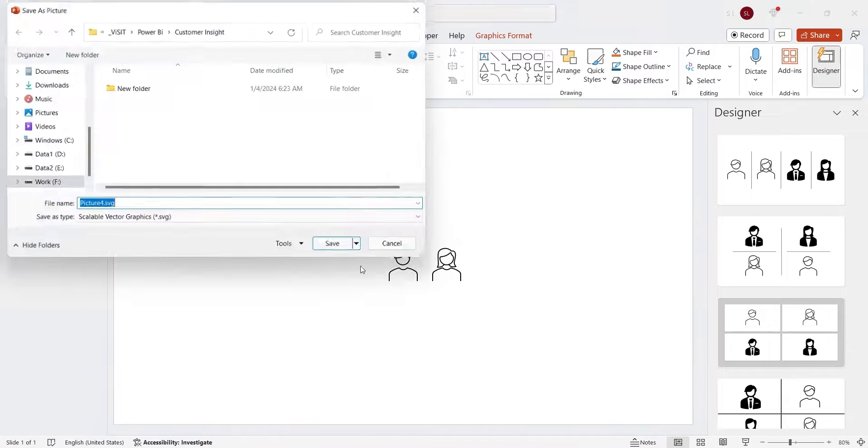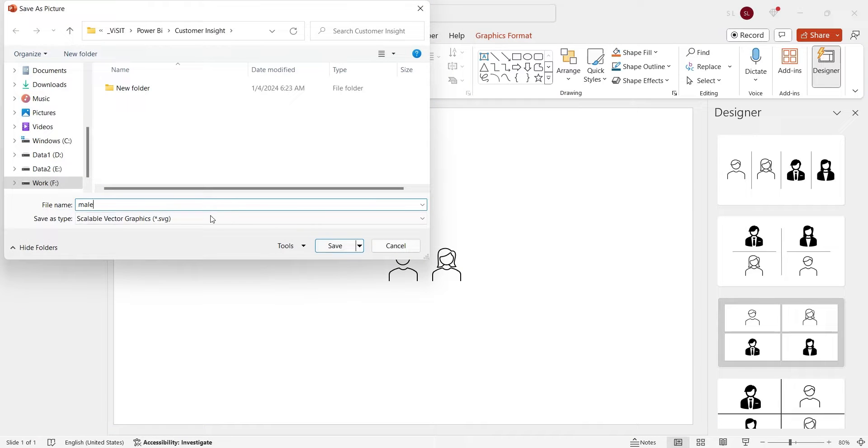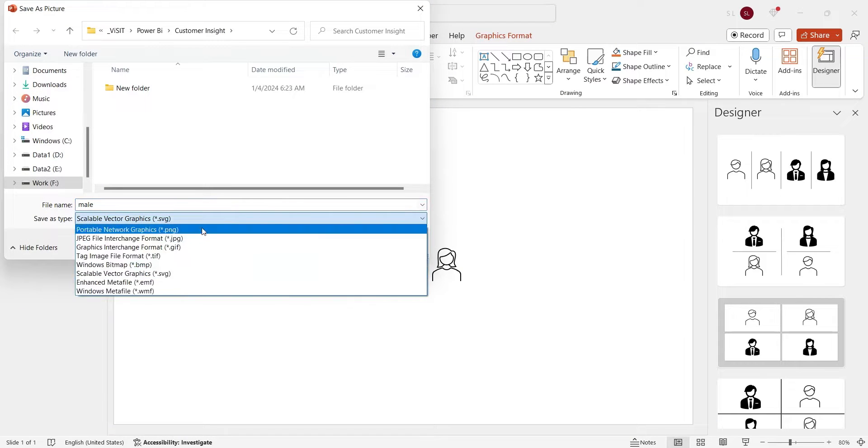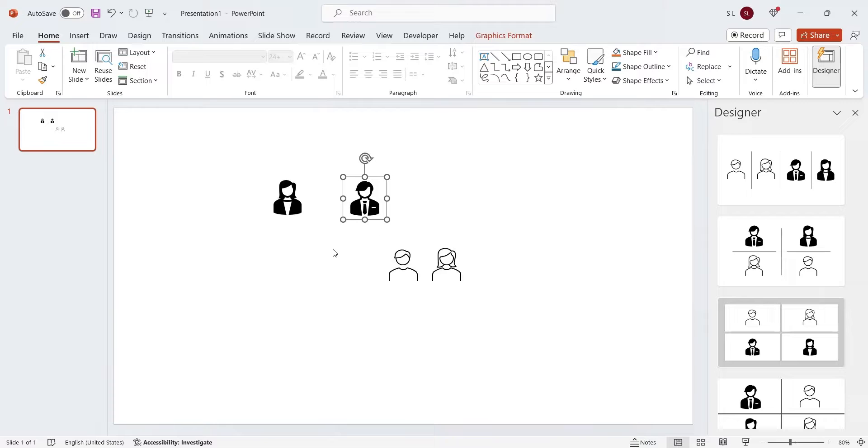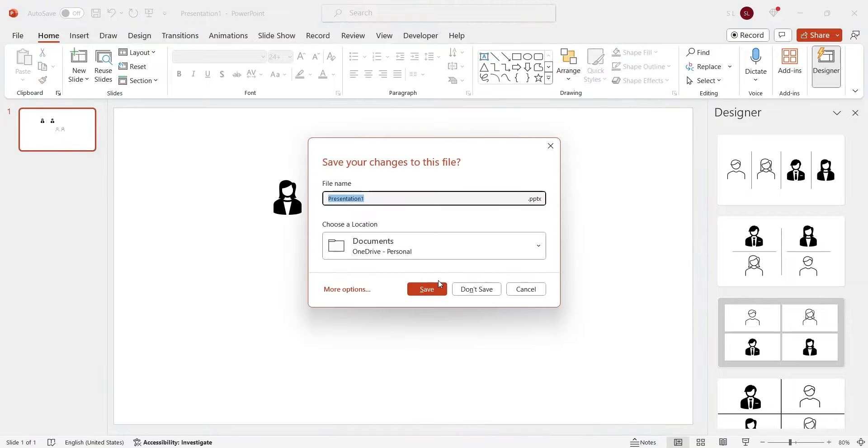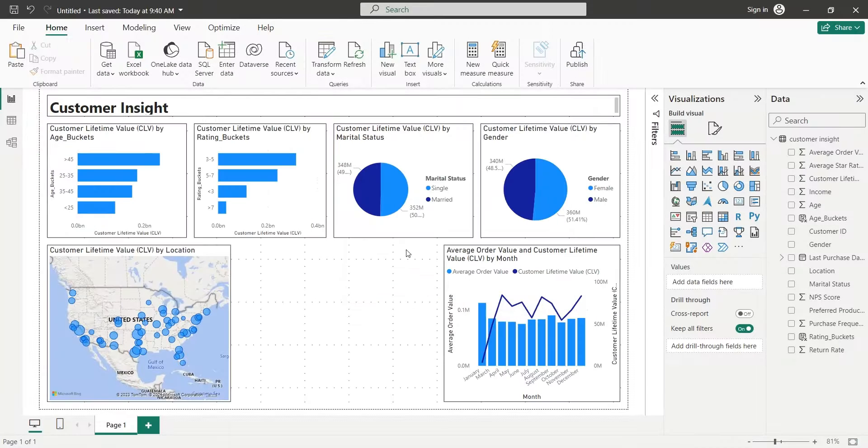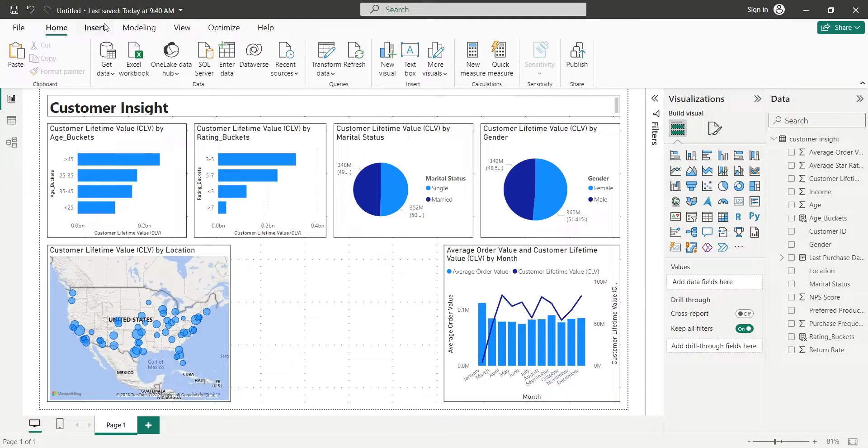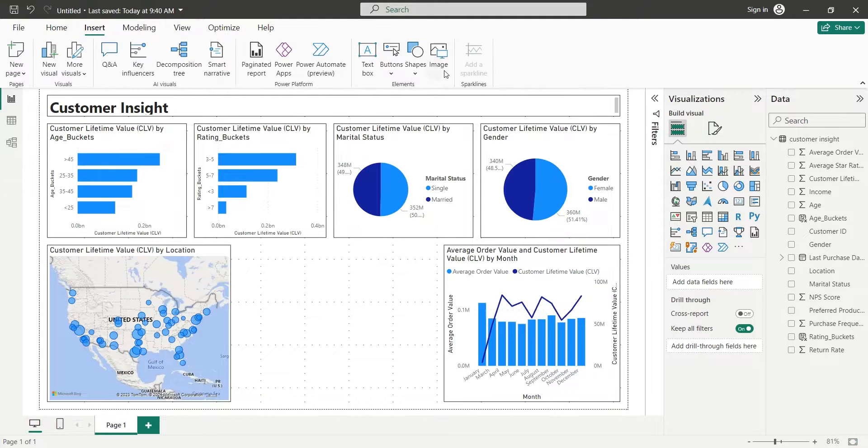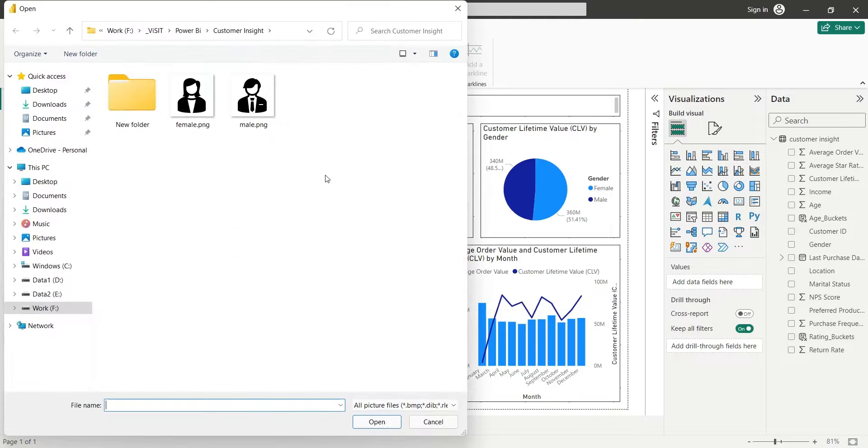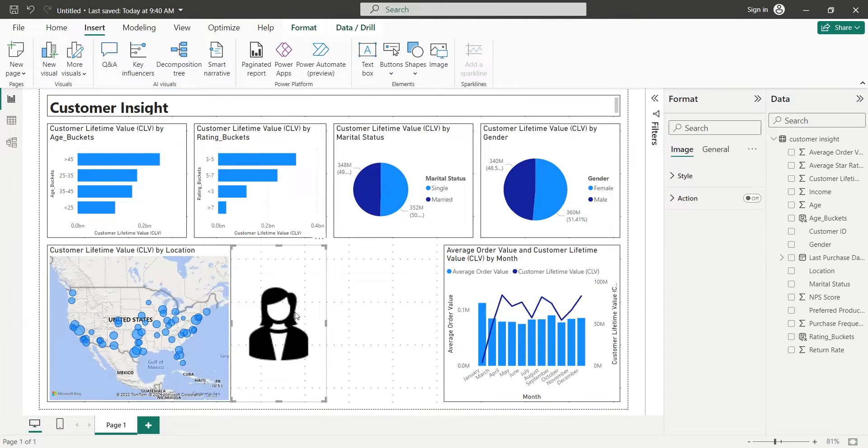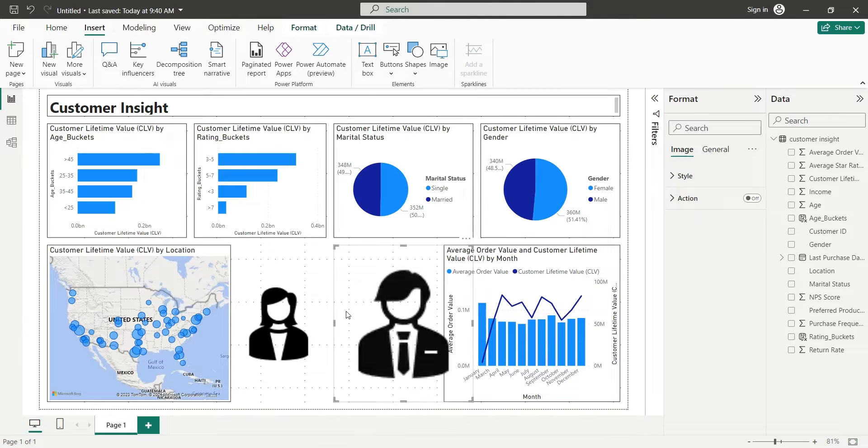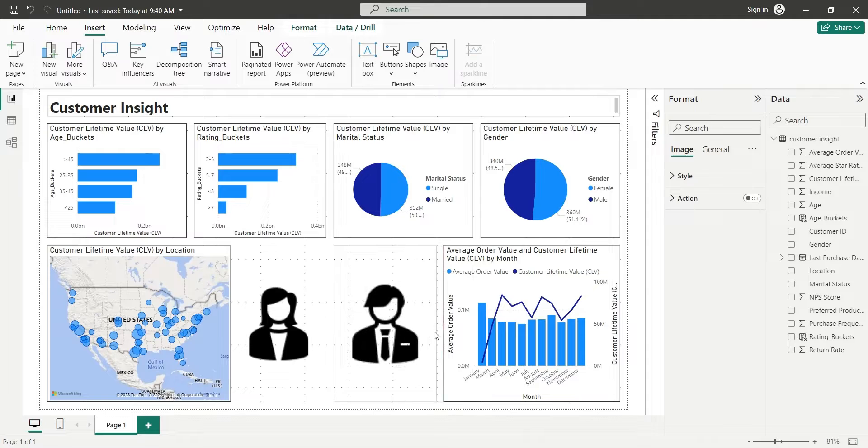After saving both files, we will add them to our Power BI dashboard. From insert tab, select image, and then select one of the icons. Similarly we will add the other icon as well.